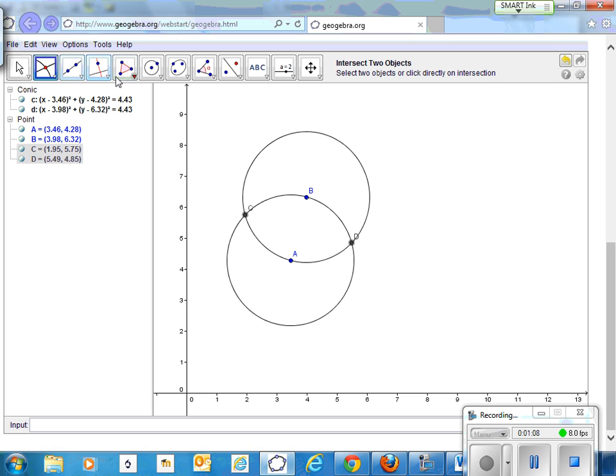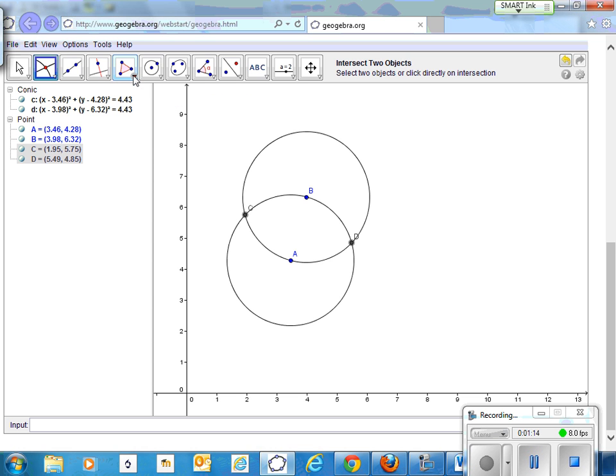An equilateral triangle has angles of 60 degrees.